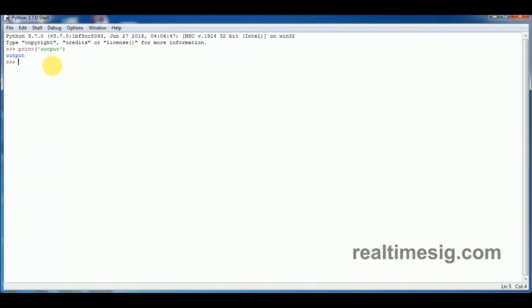Sometimes, it is required to keep typing more than one line in order for it to know to evaluate. For example, if you start a block of code.